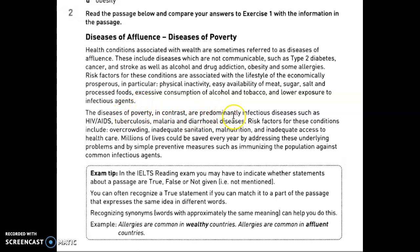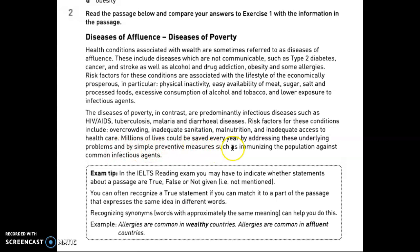Also excessive consumption of alcohol and tobacco, and lower exposure to infectious agents. In contrast, the diseases of poverty are predominantly infectious diseases such as HIV — which also appears in rich countries — tuberculosis, malaria, and diarrheal diseases. Risk factors for these include overcrowding, inadequate sanitation, malnutrition, and inadequate access to healthcare.